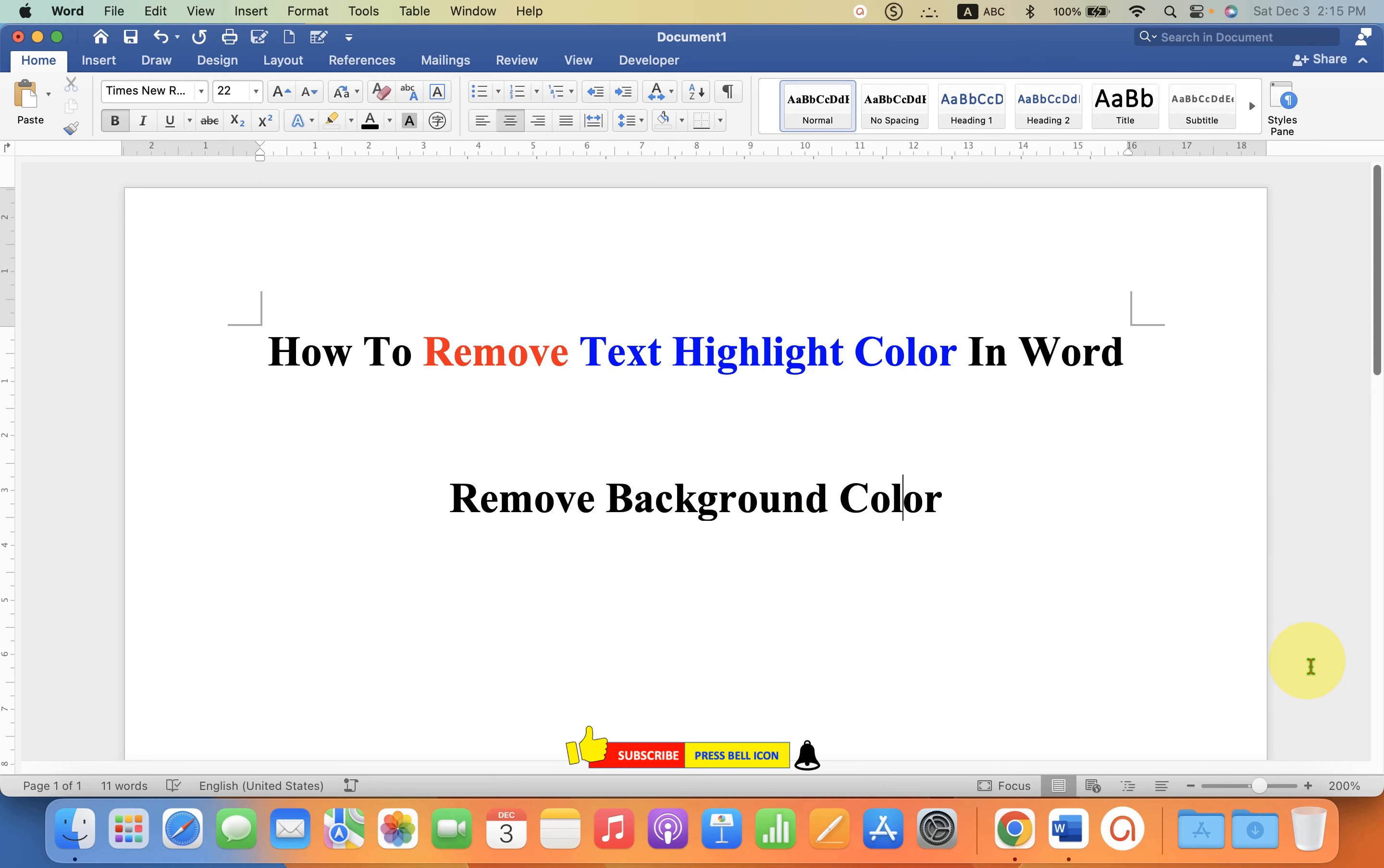Now check out these useful videos shown on screen related to Microsoft Word. Click on that like button, comment below and let me know if this video solved your problem. And don't forget to subscribe and press the bell icon.